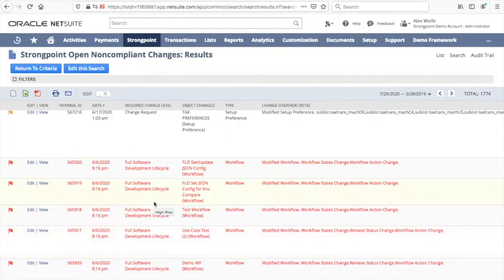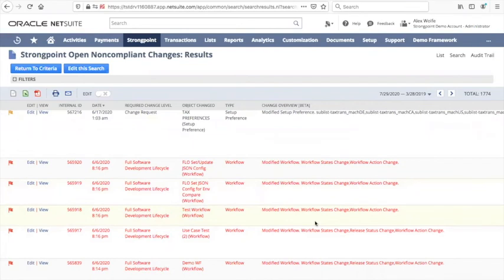By following a very simple review process, you can get to the bottom of this and stay on top of it. Of course, nobody's actually running change control in this demo account, so you won't have 1774 of these. You'll have a handful of them because StrongPoint will automatically clear most of the things that don't matter to you.